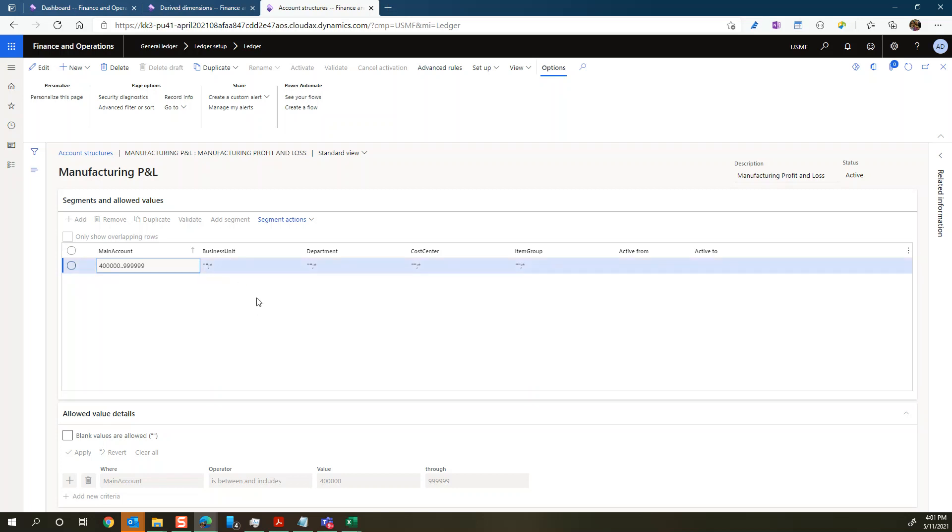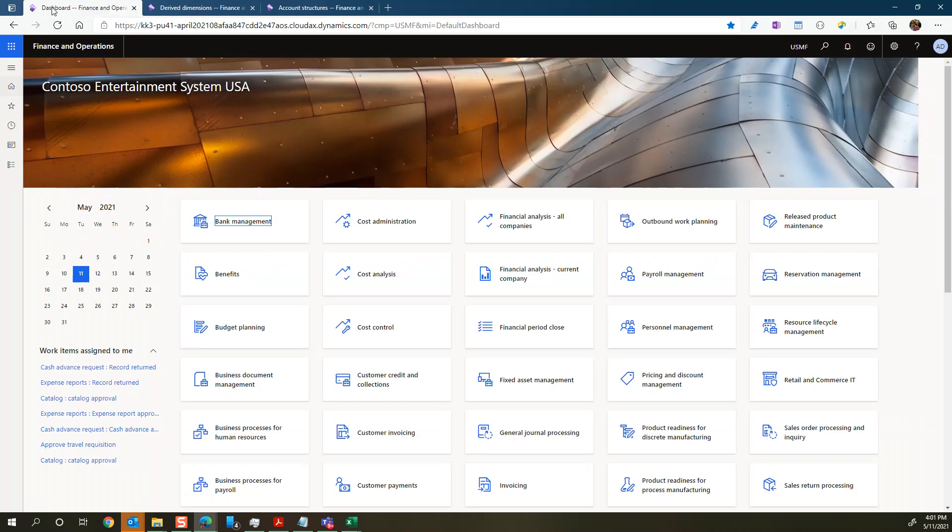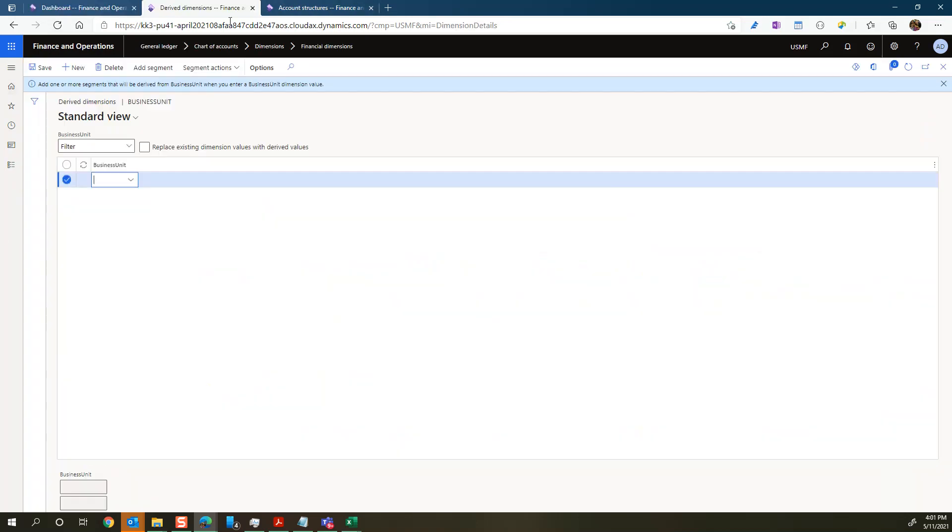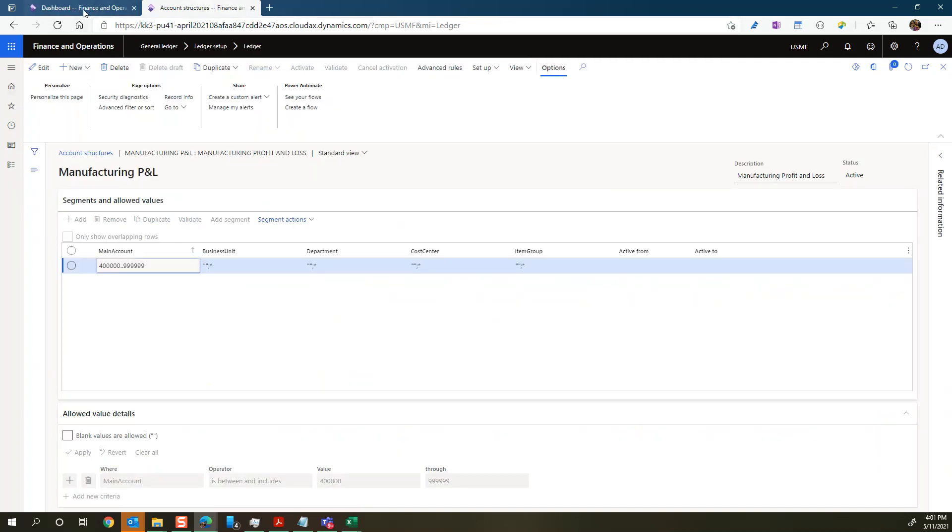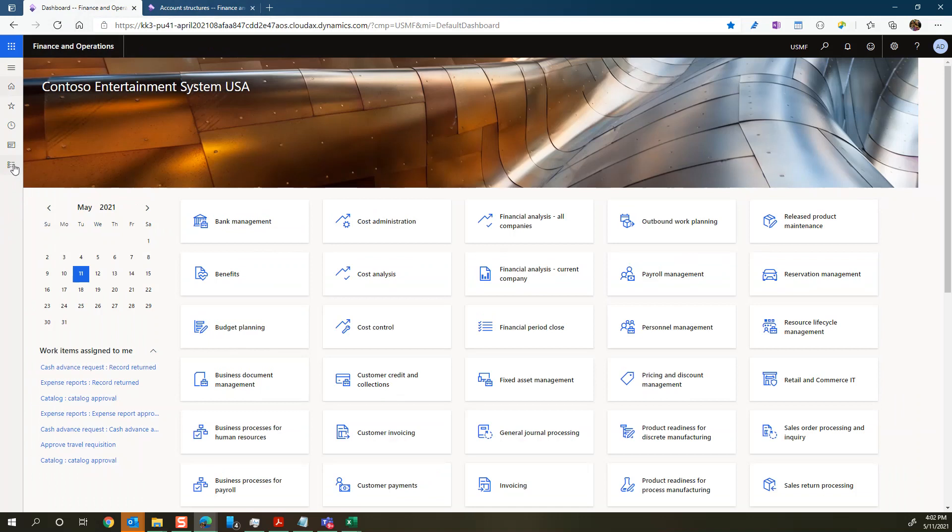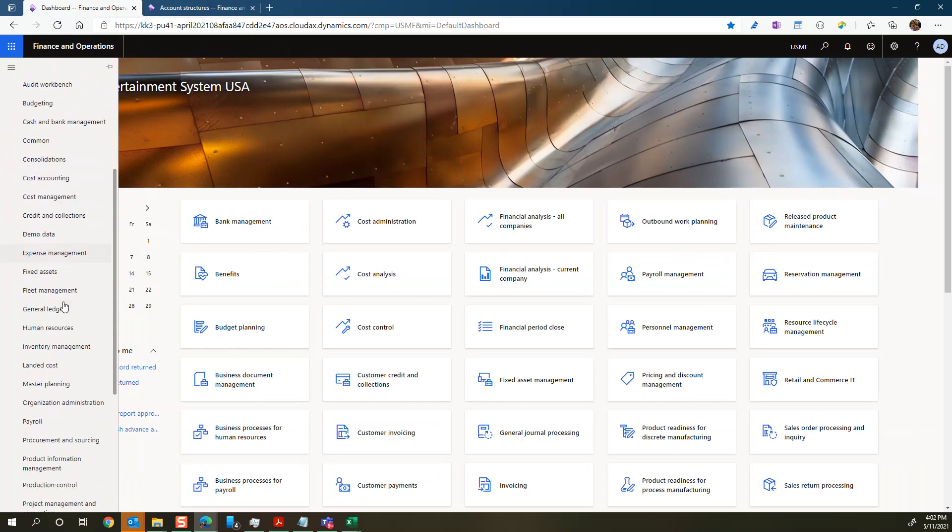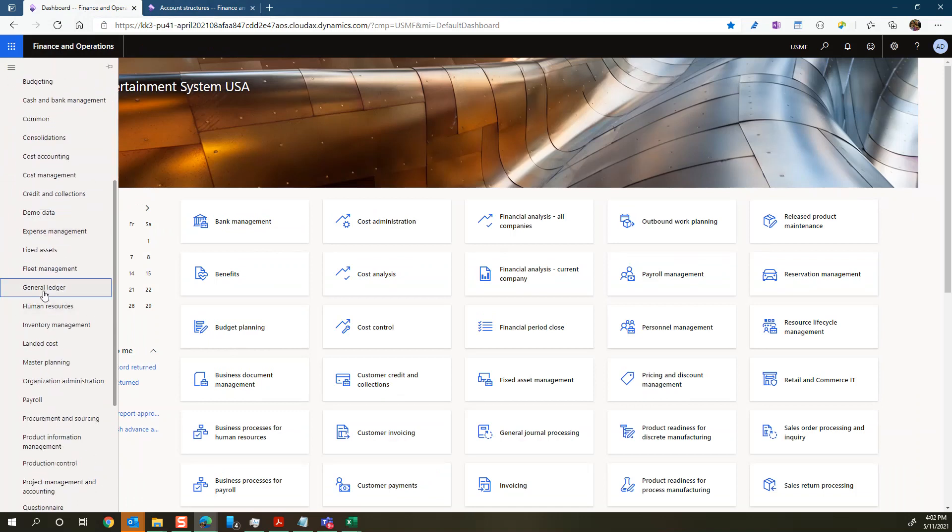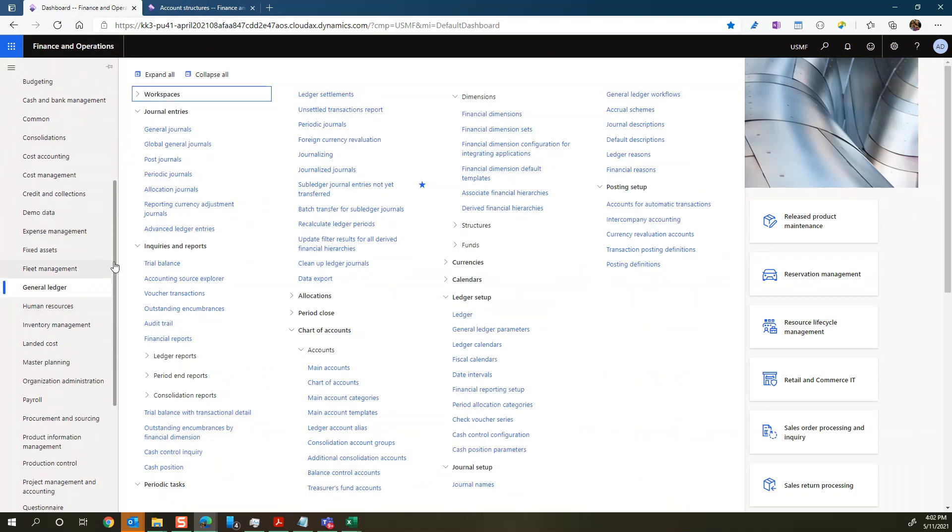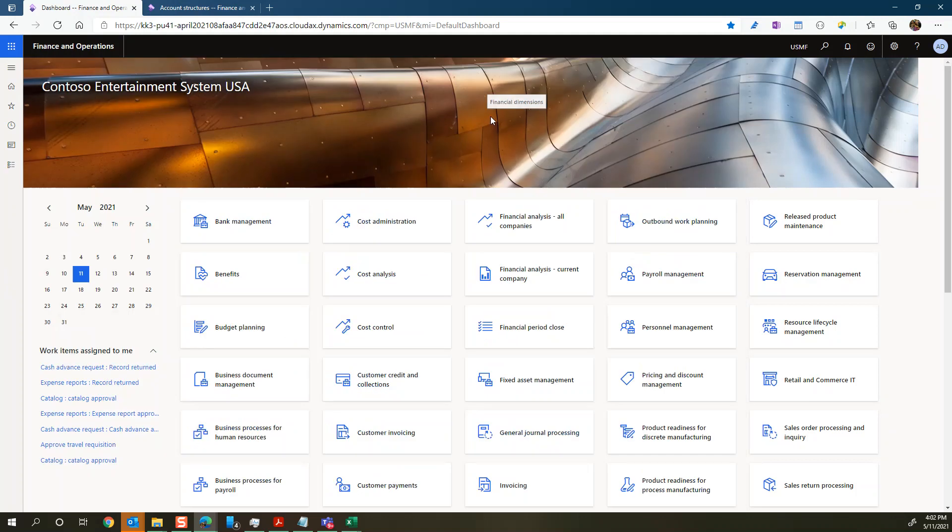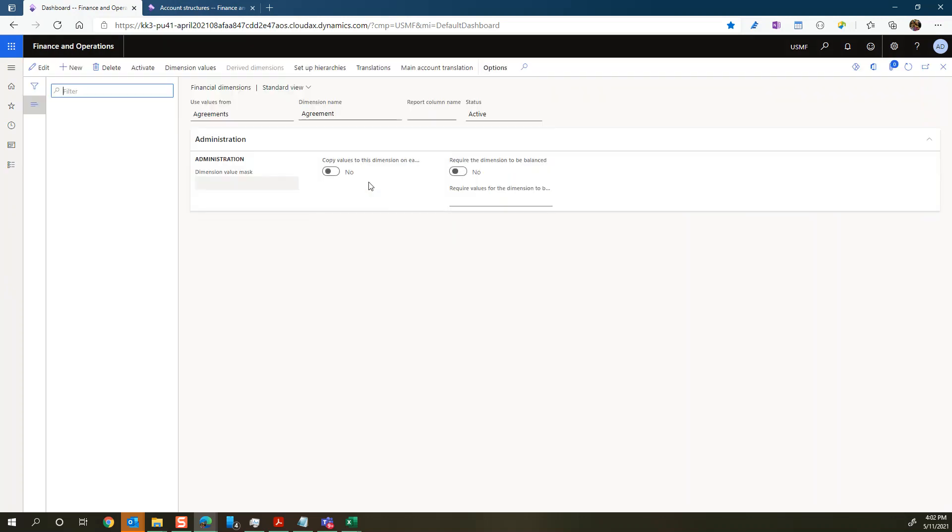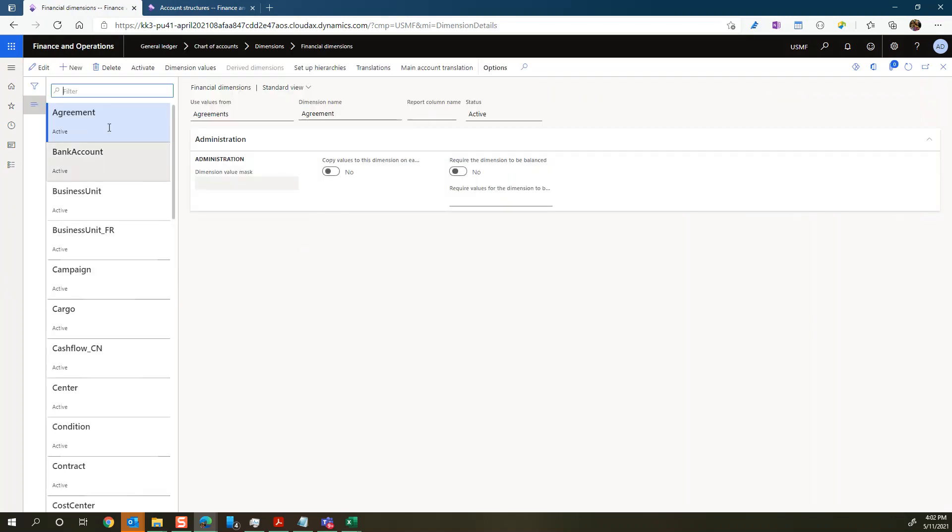So once we see that, let's jump into and look at derived dimensions. We find derived dimension by going to our general ledger under our financial dimensions. So chart of account dimensions, financial dimensions here. You can see here we have all our financial dimensions.